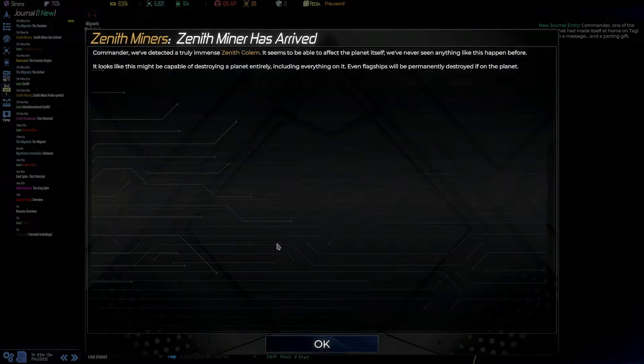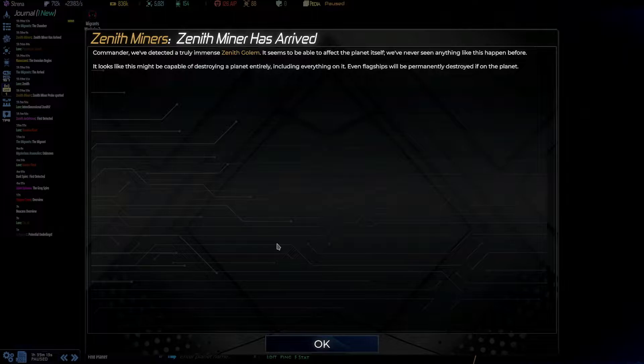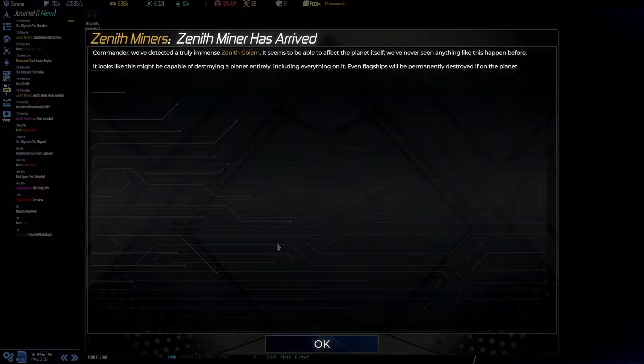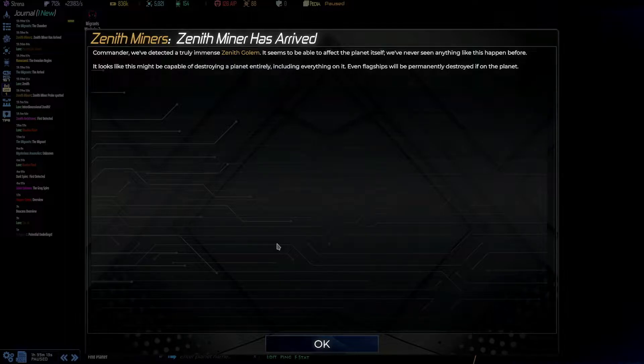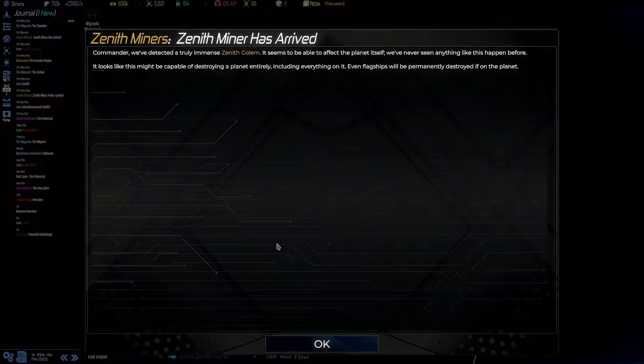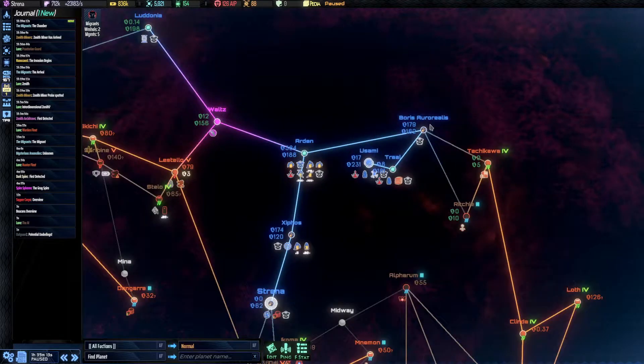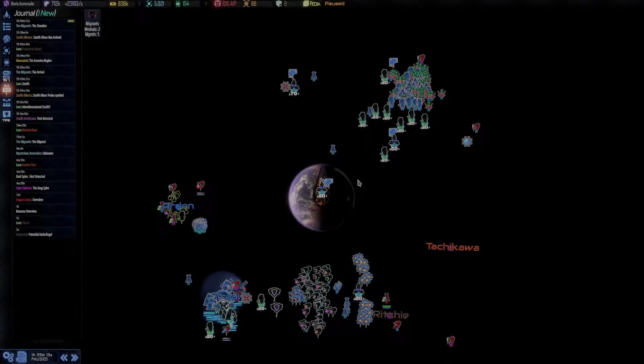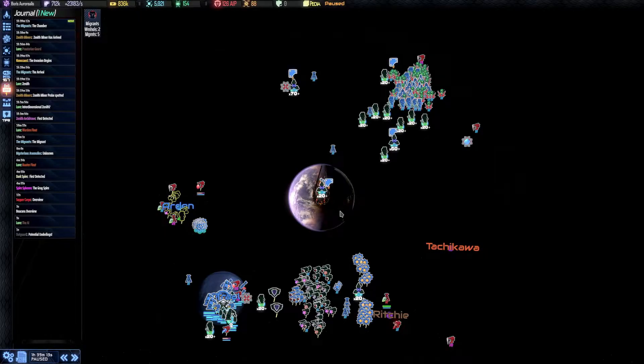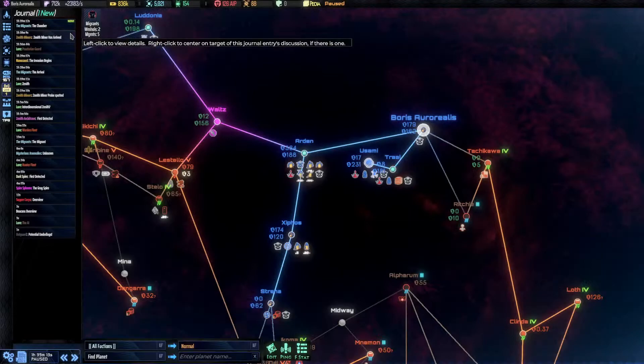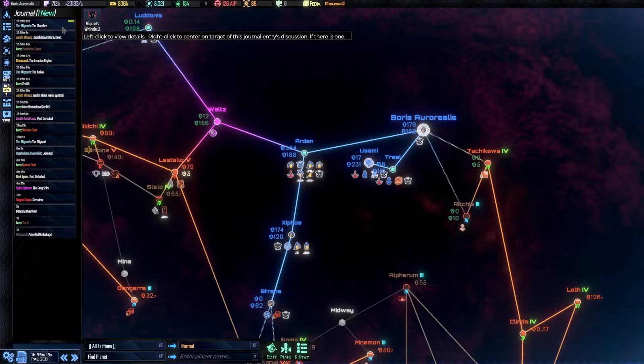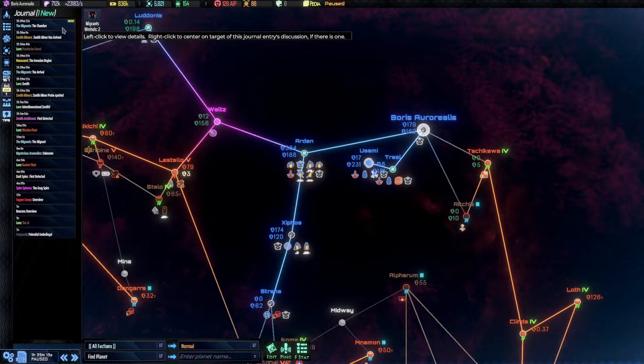Zenith Miner has arrived. Commander, we've detected a truly immense Zenith Golem. It seems to be able to affect the plant itself. We've never seen anything like this happen before. It looks like this might be capable of destroying a plant entirely. Including everything on it. Even flagships will be permanently destroyed if on the planet. Good thing we didn't give it a chance. To be precise, we had so many forces there was no chance. Probably even if we didn't move in our fleets this would have solved itself.